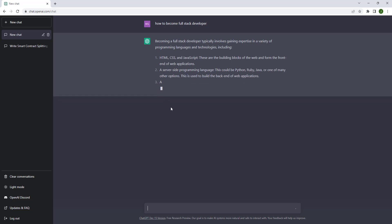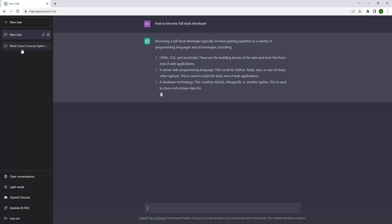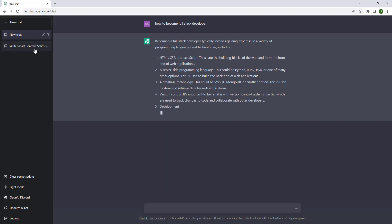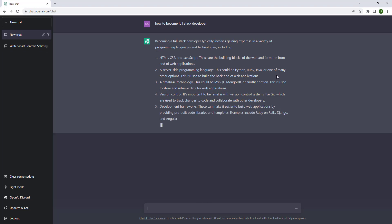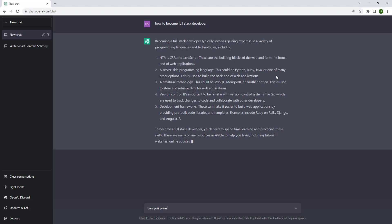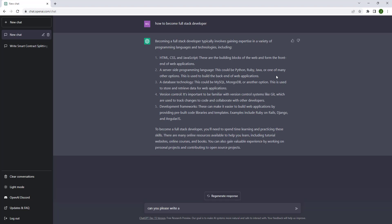But let's kick it up a notch. I was searching up how to write a smart contract that splits the money. Let's ask: can you please write a smart contract that splits the profit 80/20?